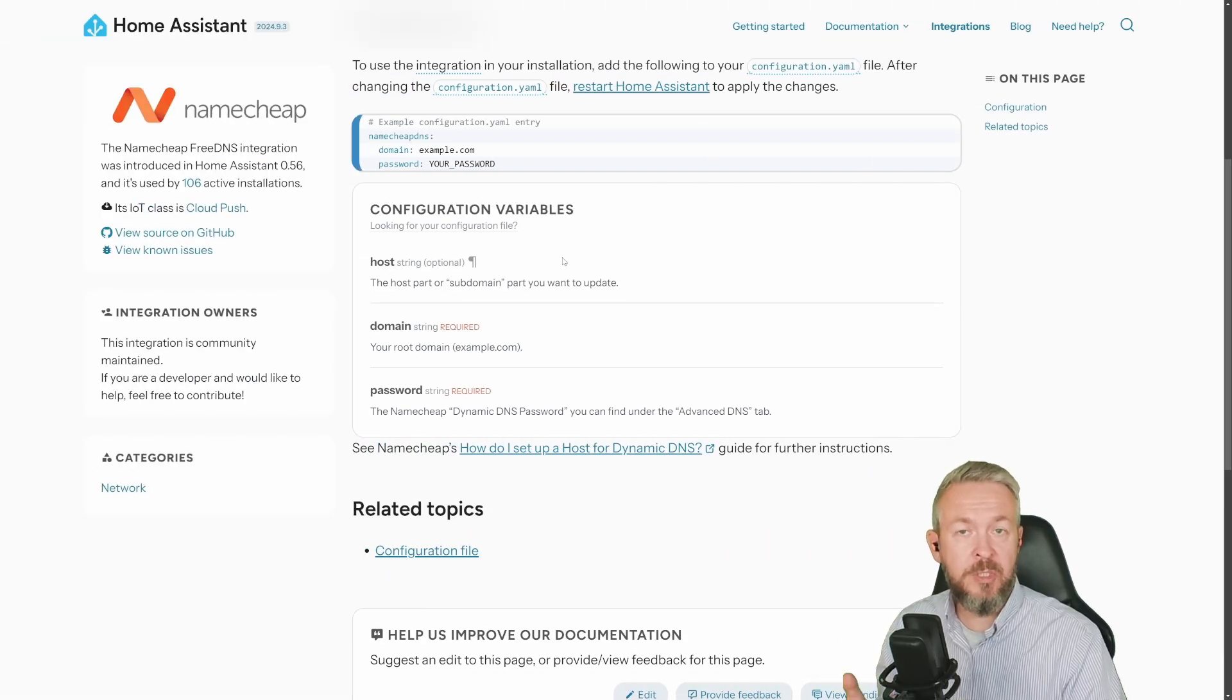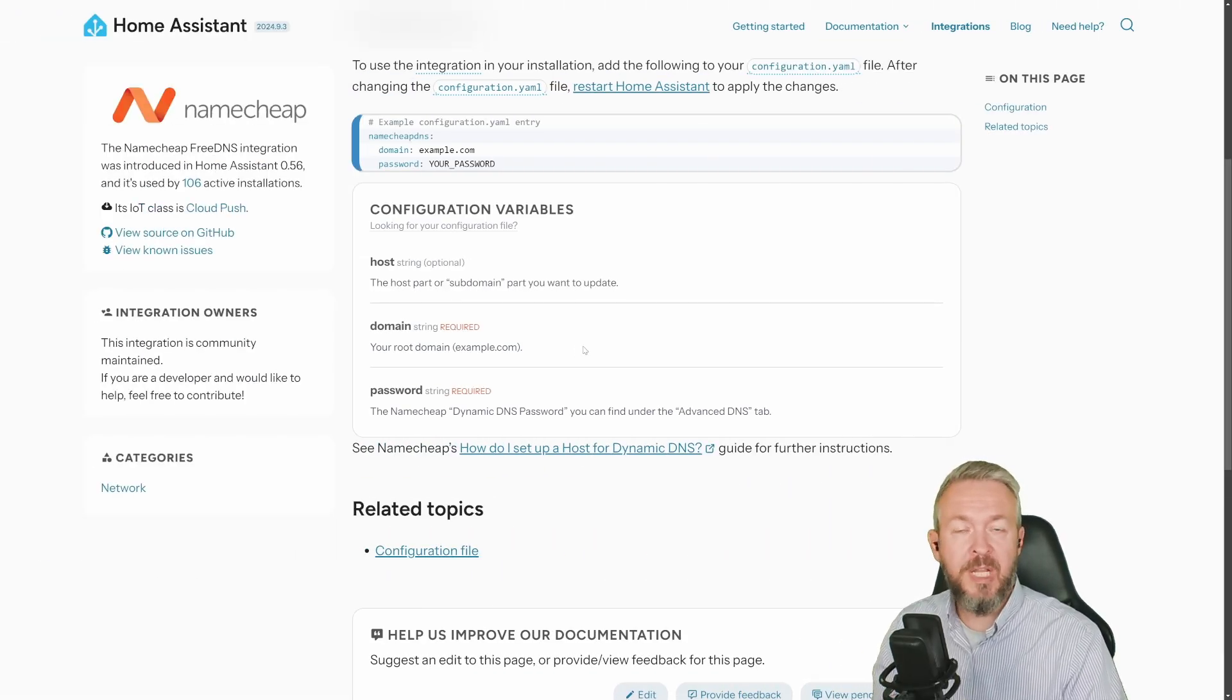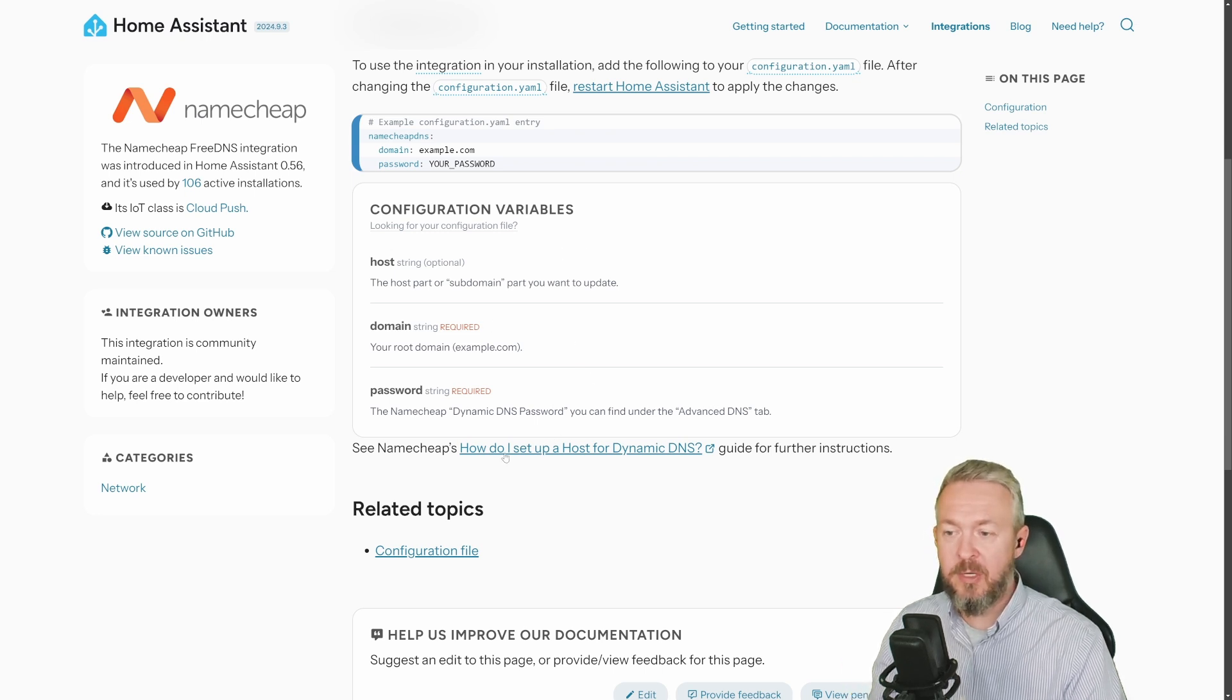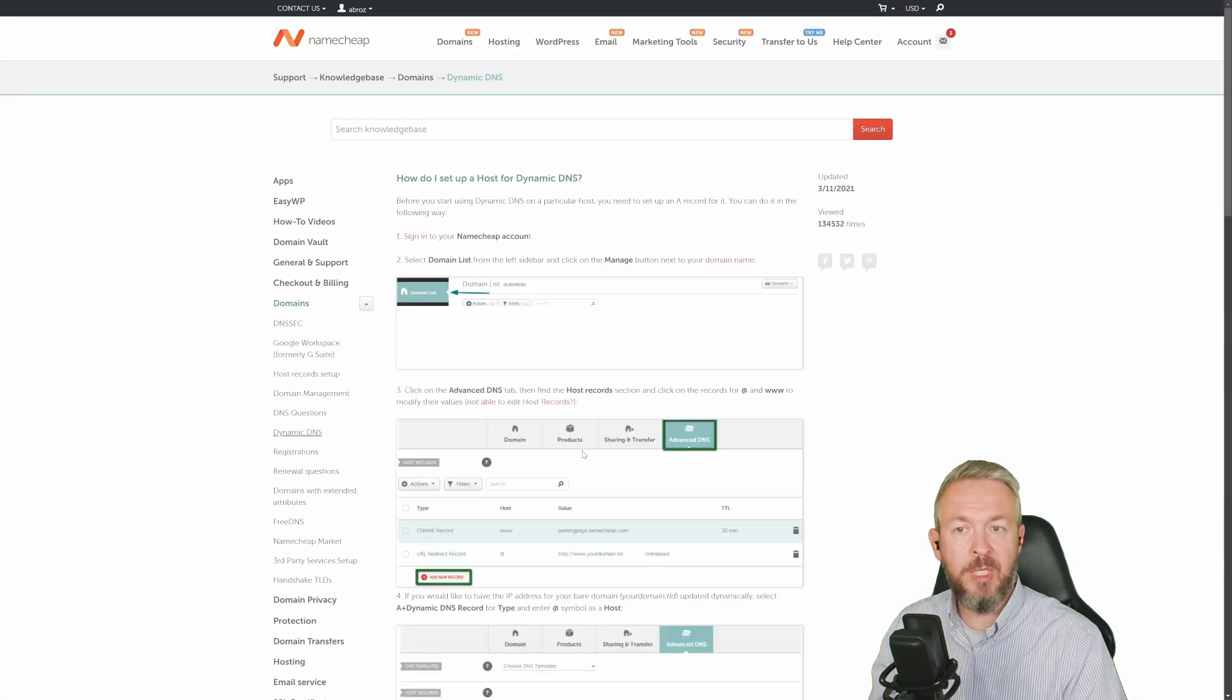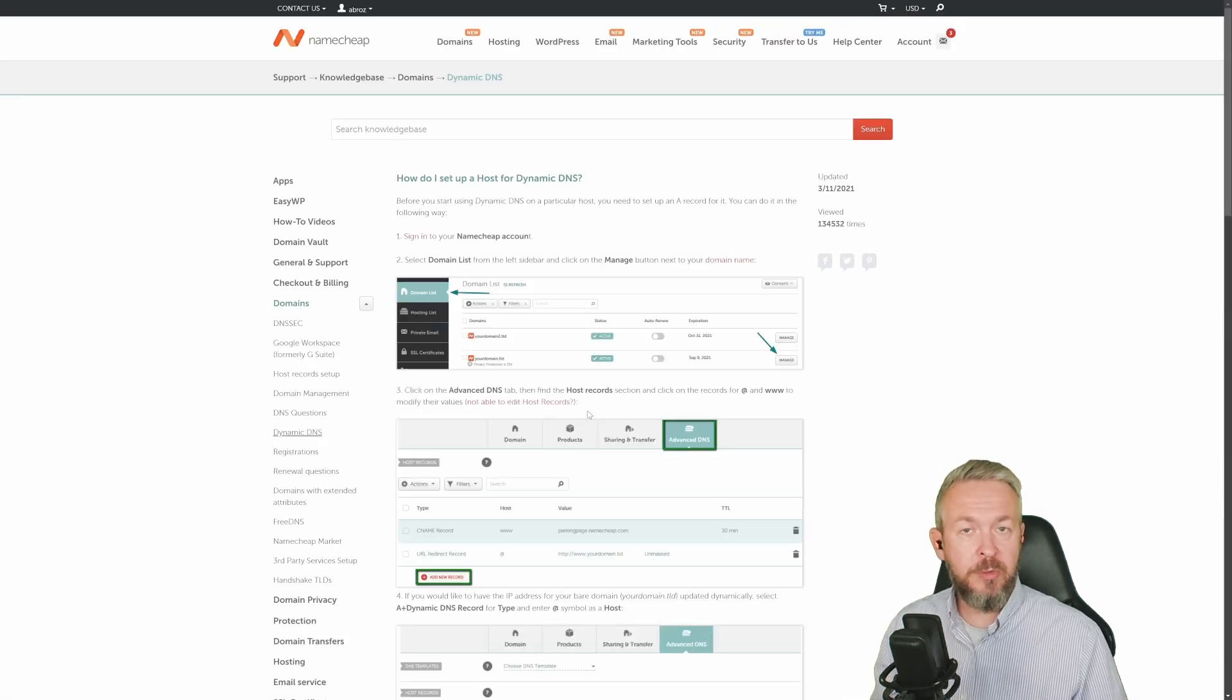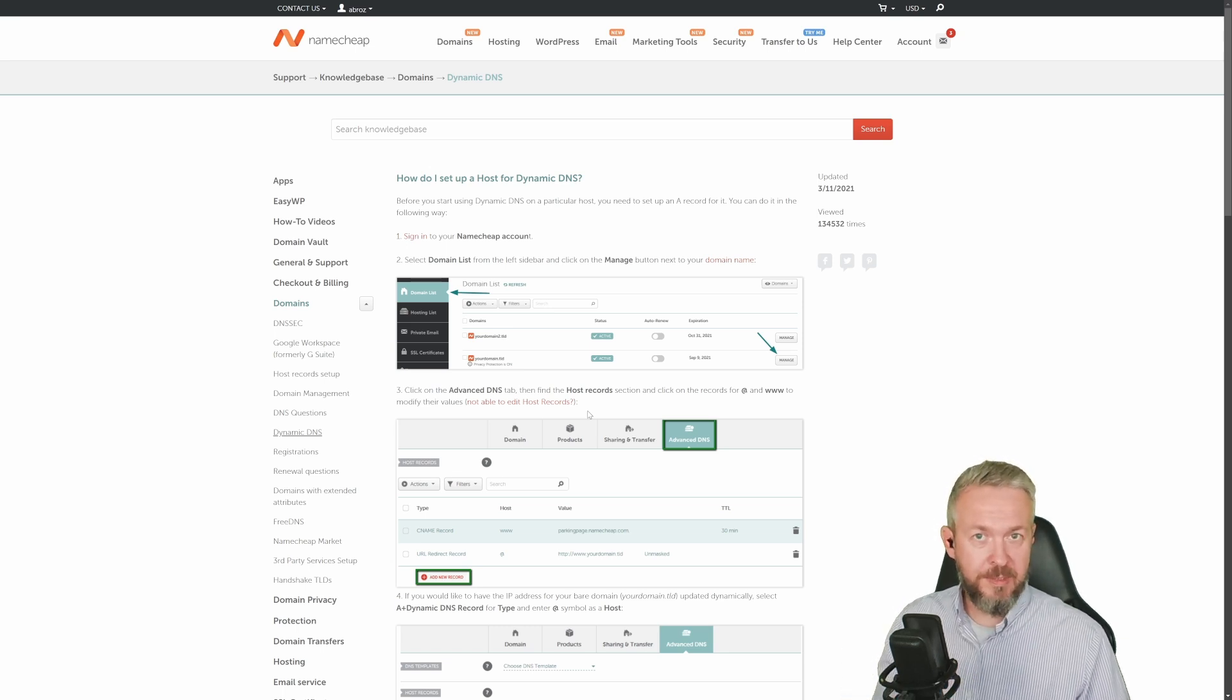If you need further information, or if you're having trouble with setting up everything on the Namecheap's website, on the integrations page, and the link will be down in the description, there is link on how do I set up host for dynamic DNS. Click on it, and you can read more documentation there. But remember that this one also requires you to open the port and forward traffic from the internet to your Home Assistant.